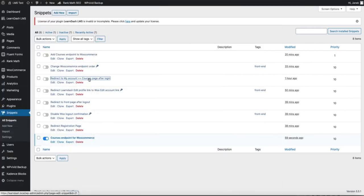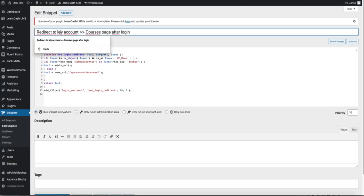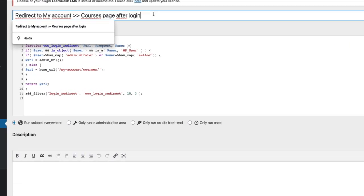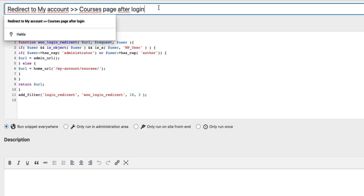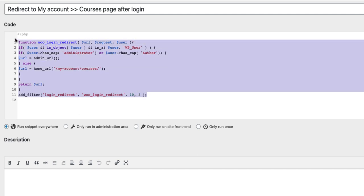What I want to do is I want the user to be redirected to the Courses page. Therefore, go to snippets, add new, give it a title, redirect to my account or whatever you want to rename it. And paste this code in the code box.